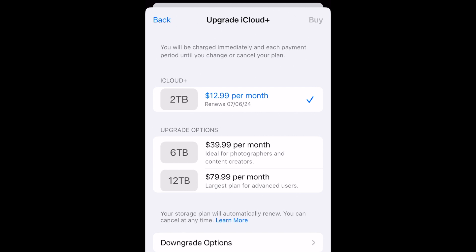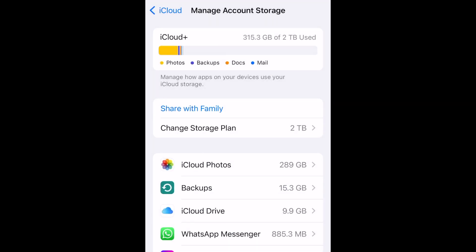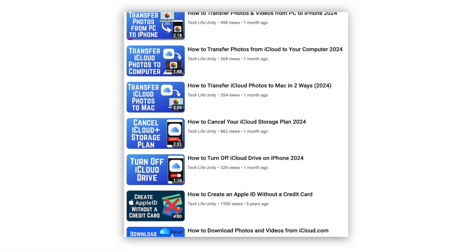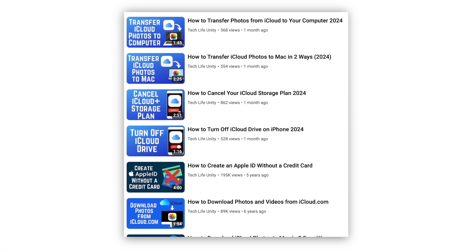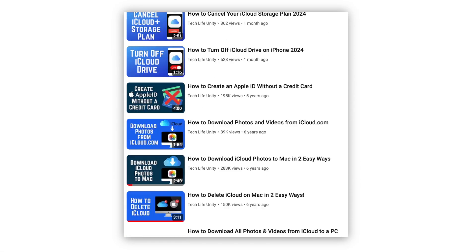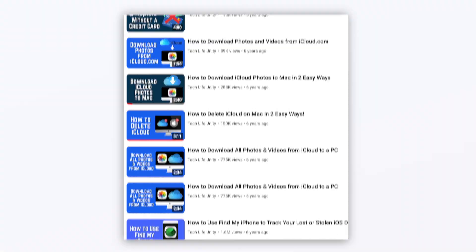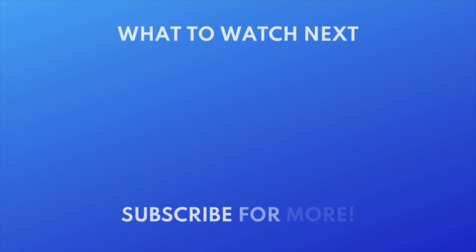That's all it takes to transfer photos from iPhone to iCloud. For more helpful iCloud tips and tricks, check out our full playlist of iCloud tutorials. Click the playlist on your screen now to watch.